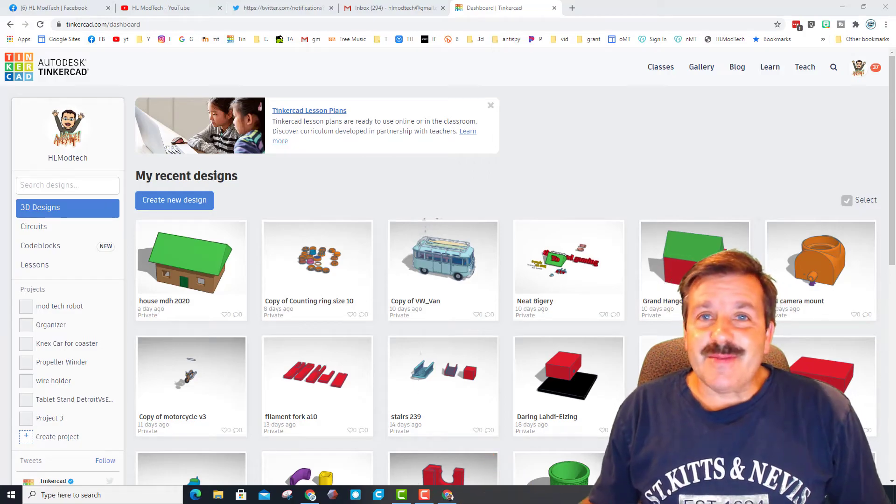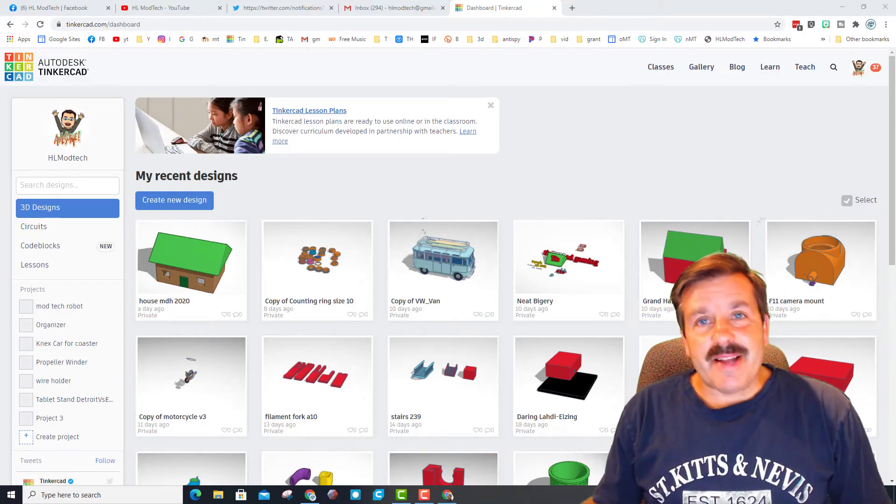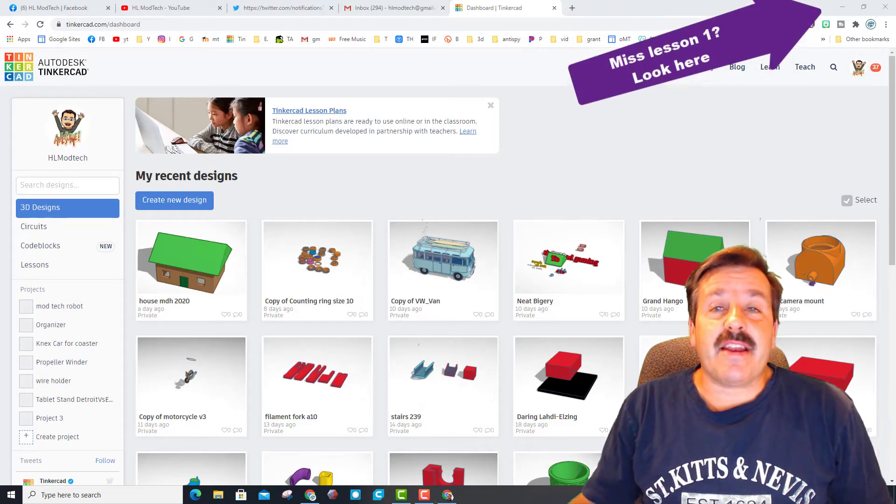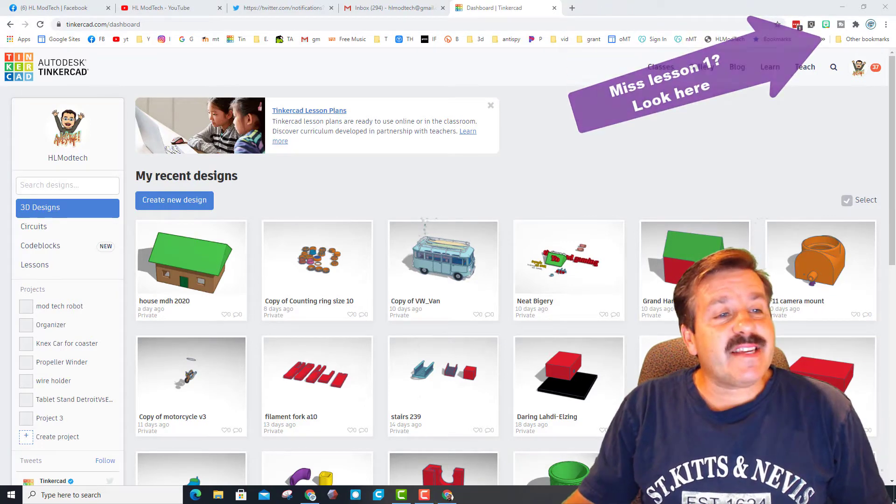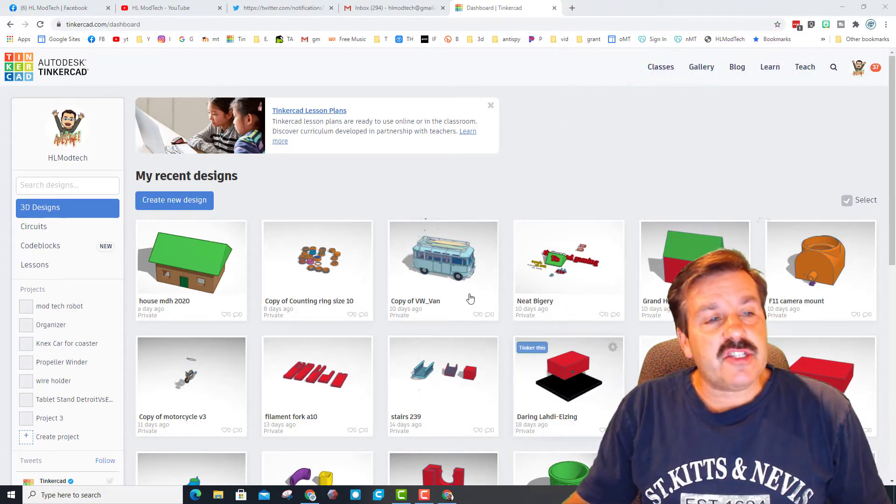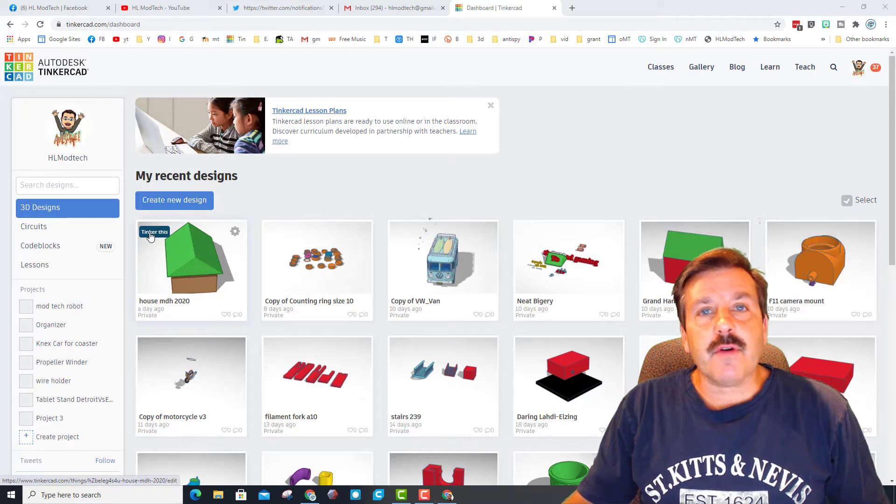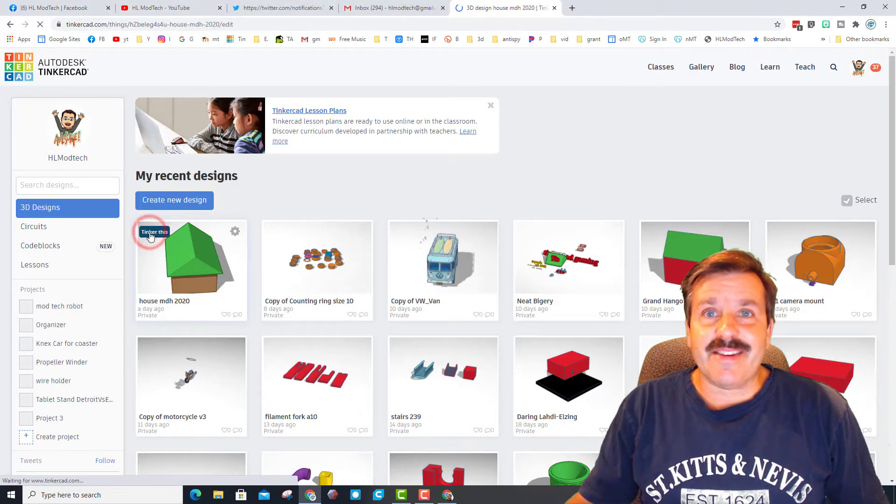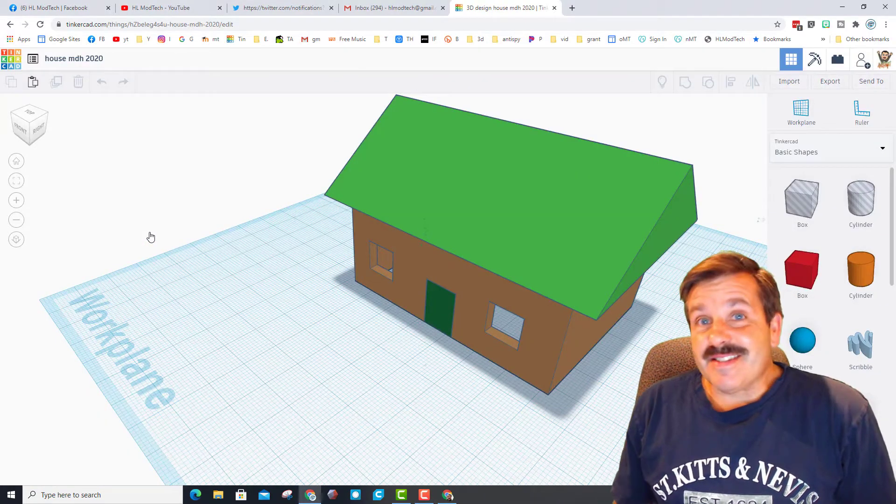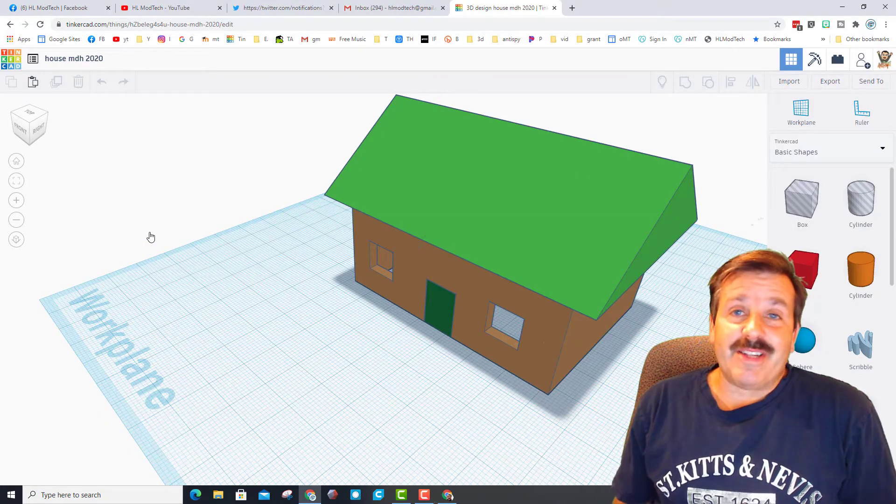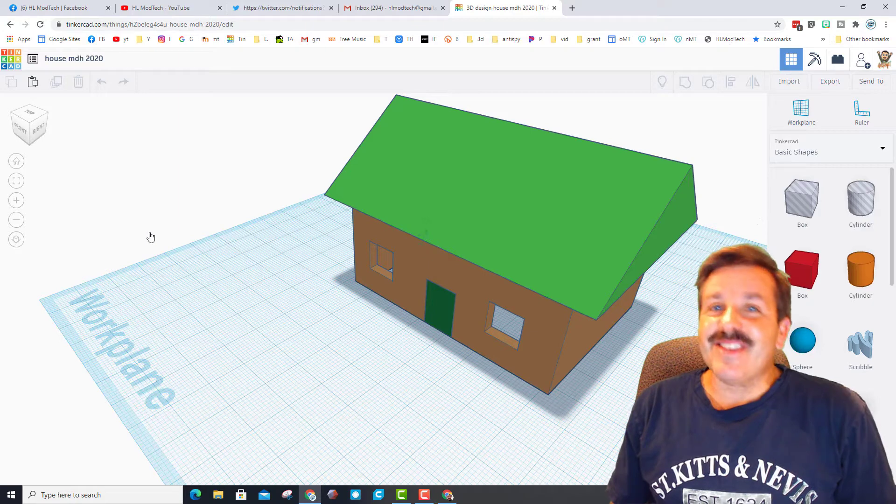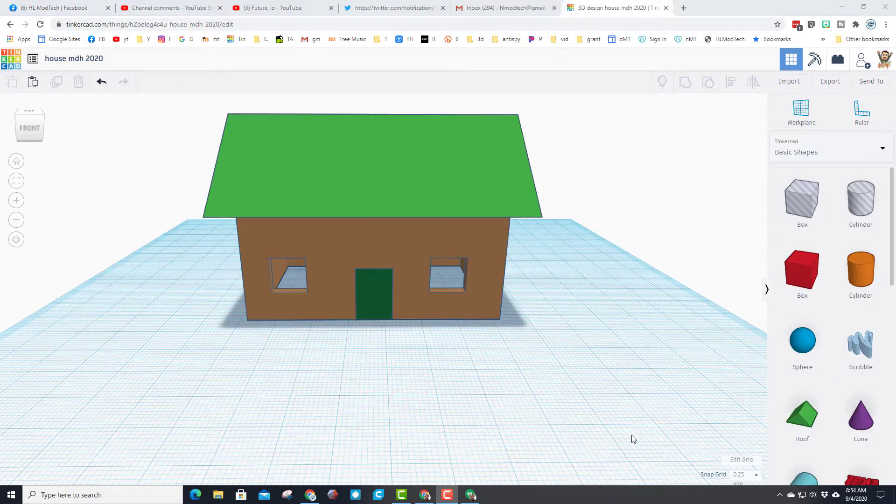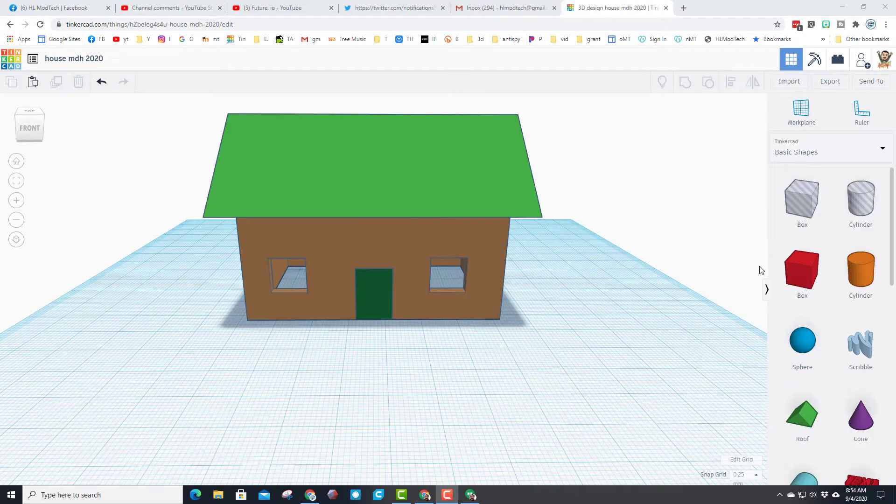Good day friends, it is me HL mod tech and I am back with that Tinkercad house. To get back in and adjust yours, all you do is hover over it and hit tinker. My friends, it's time for some upgrades, so let's get crackin'.